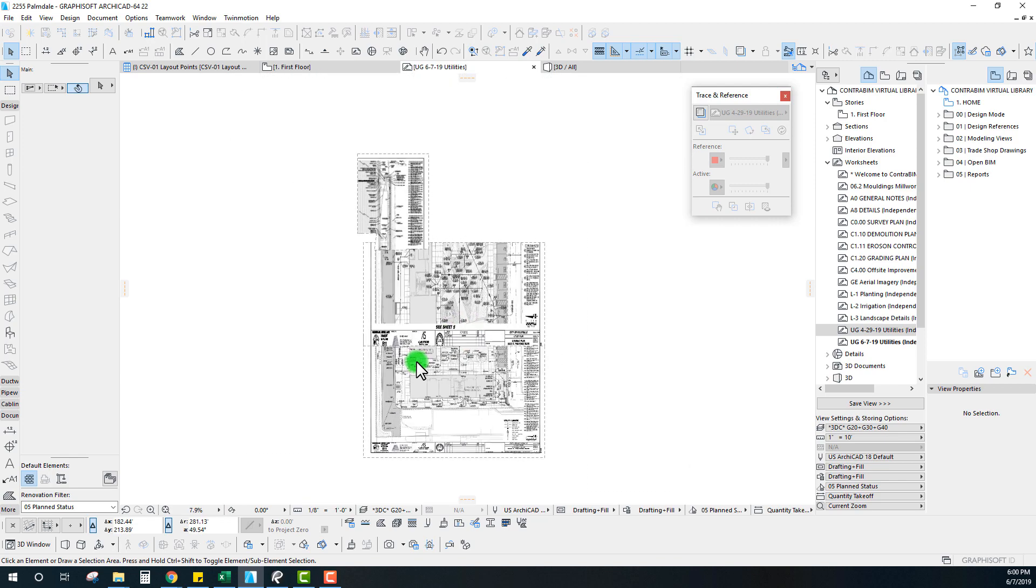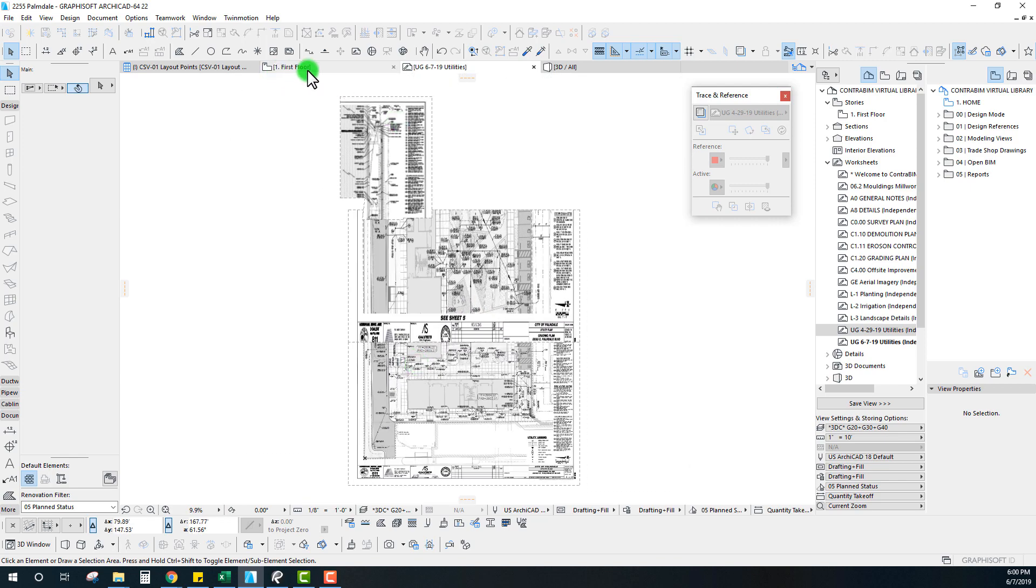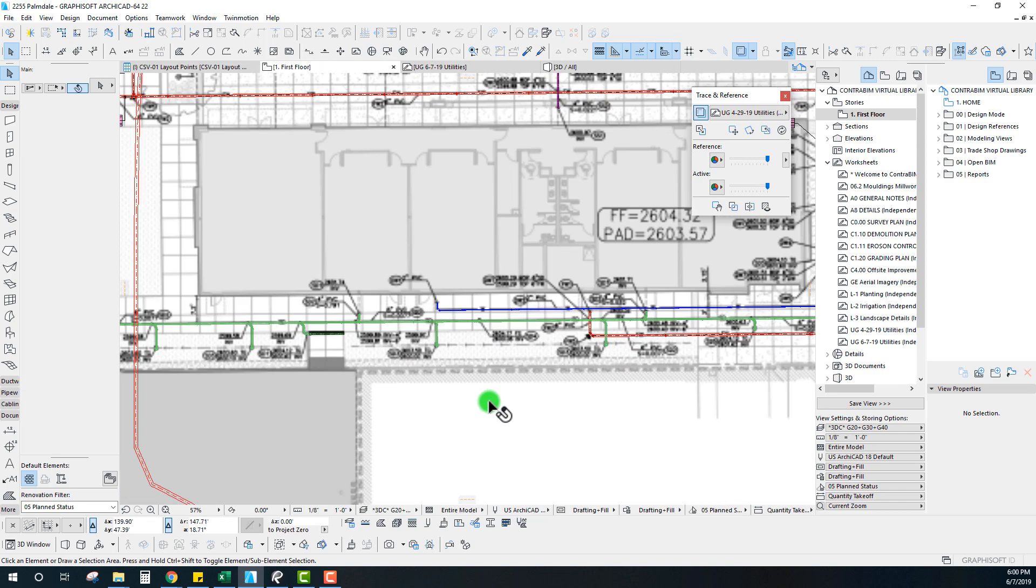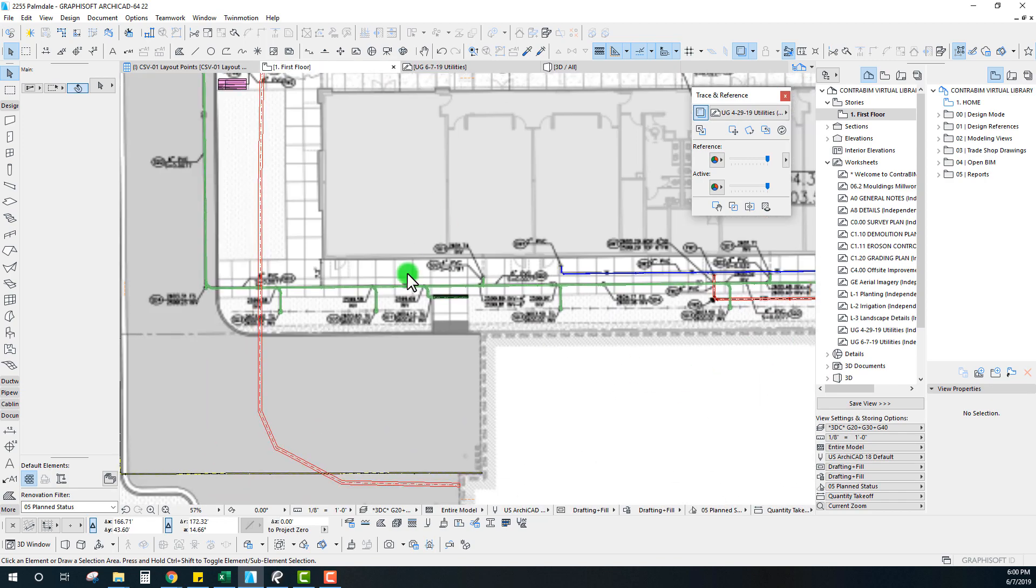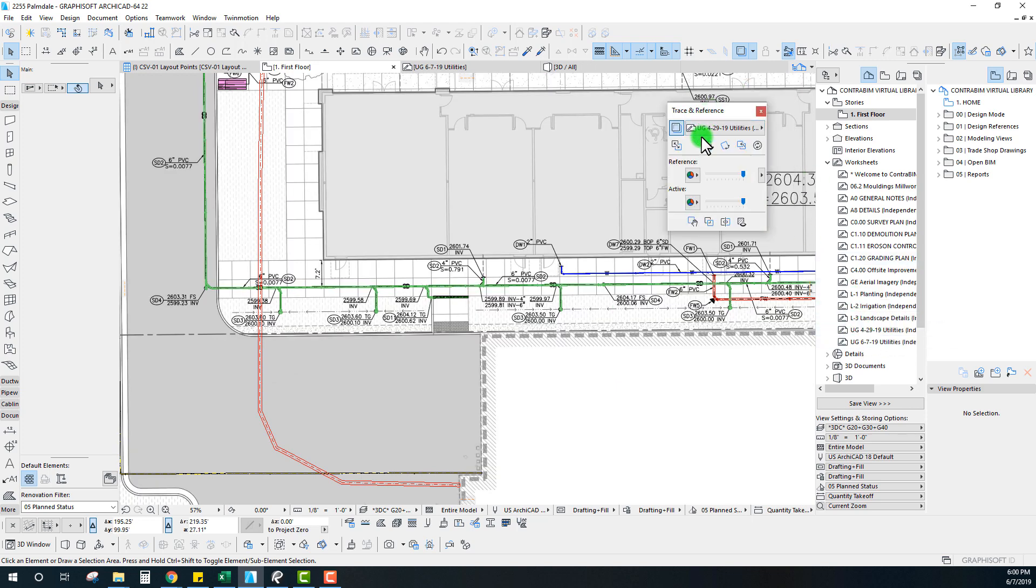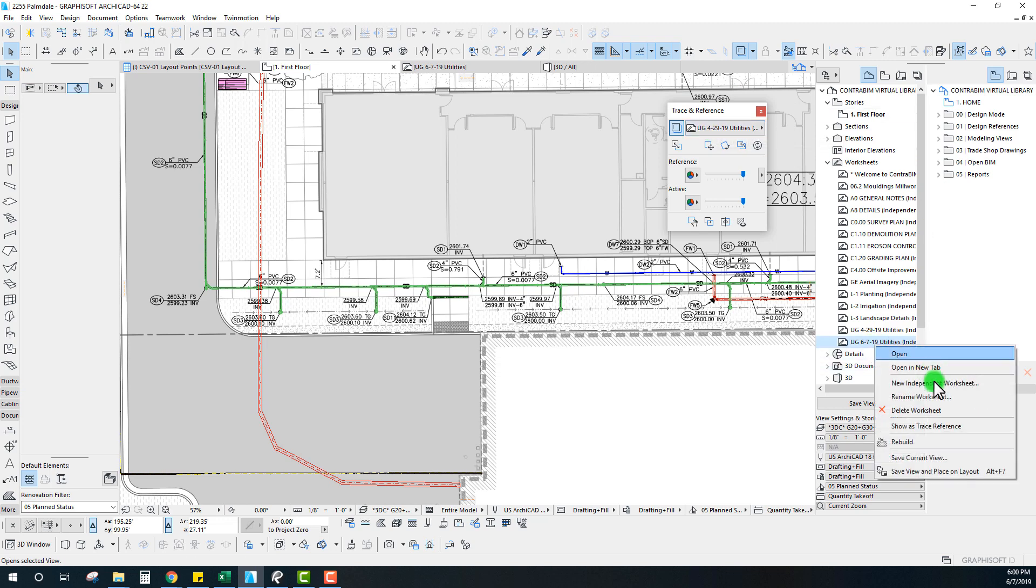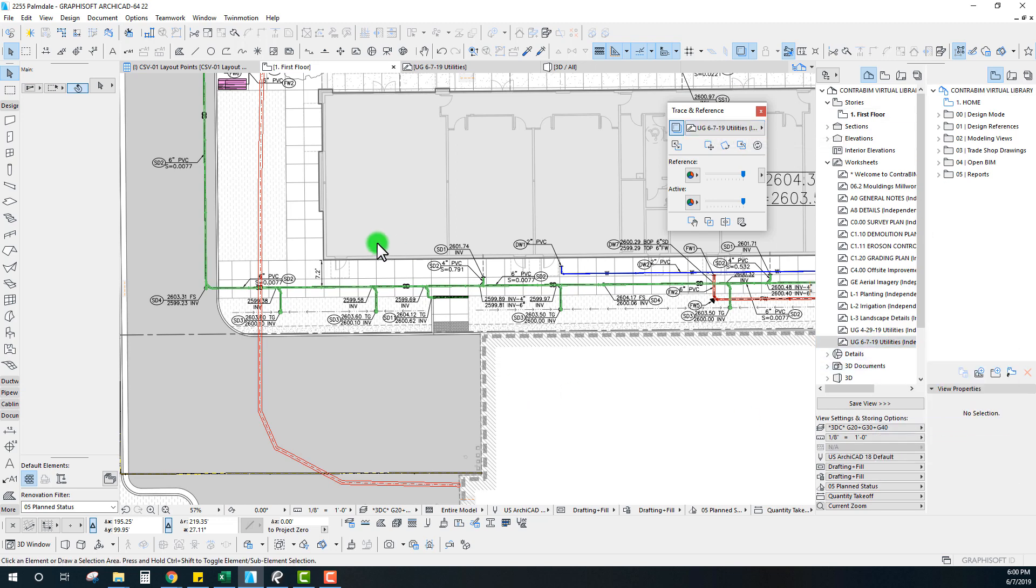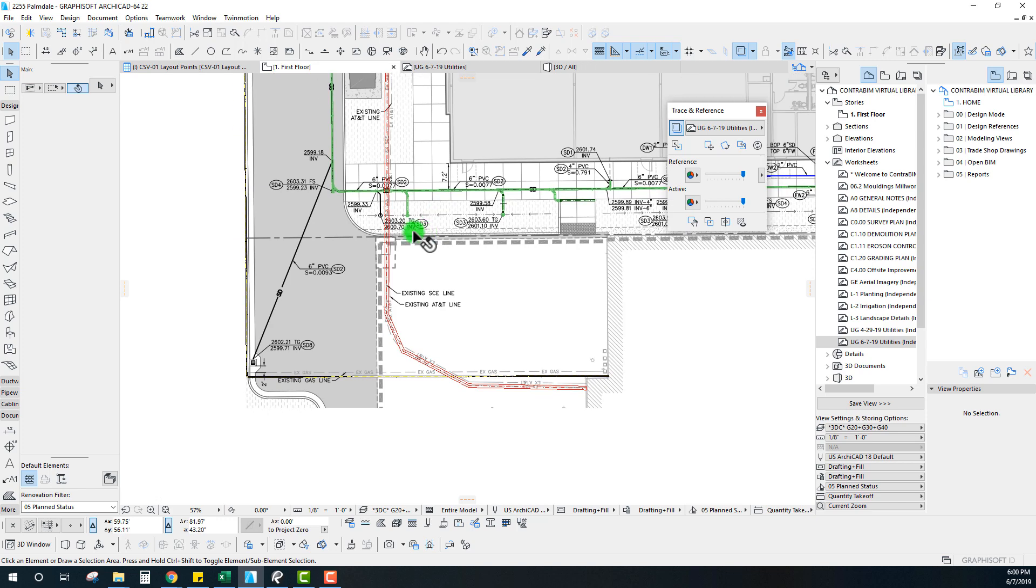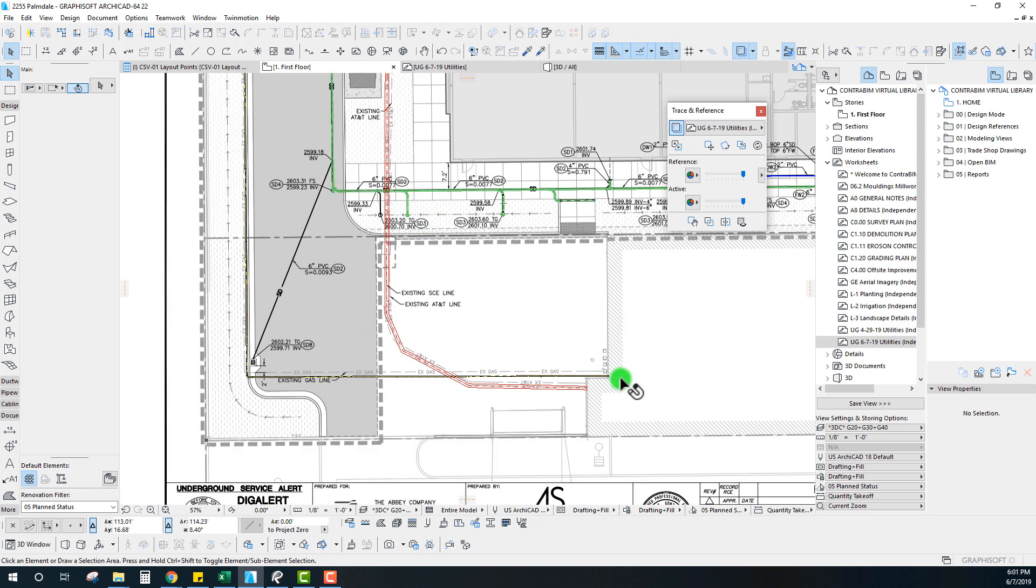Now that we've done that, we can just go back to our modeling view and zoom in here. All we need to do is switch out our current trace and reference - that 4/29 - for our new trace, our new version.